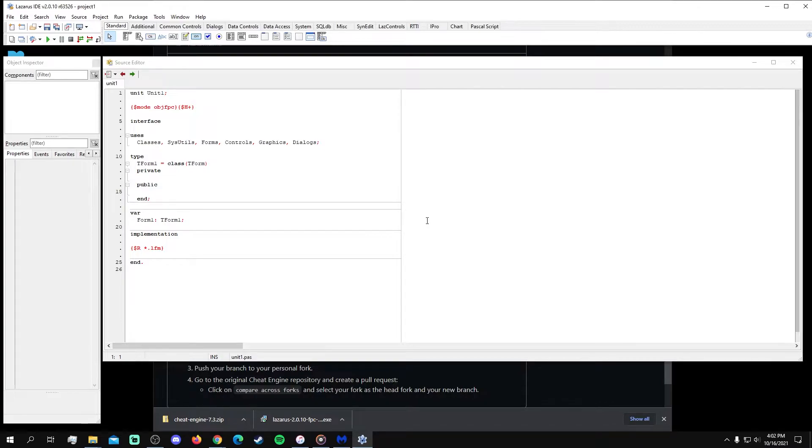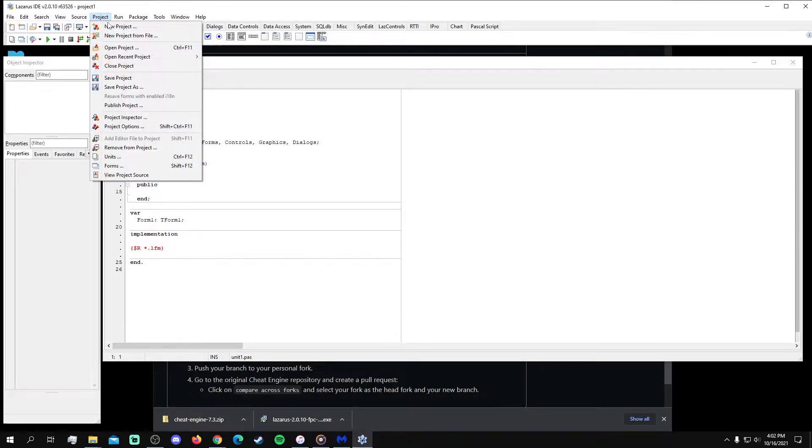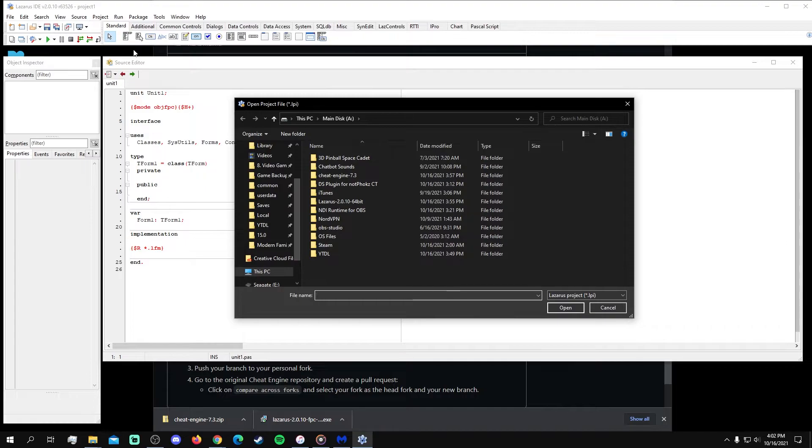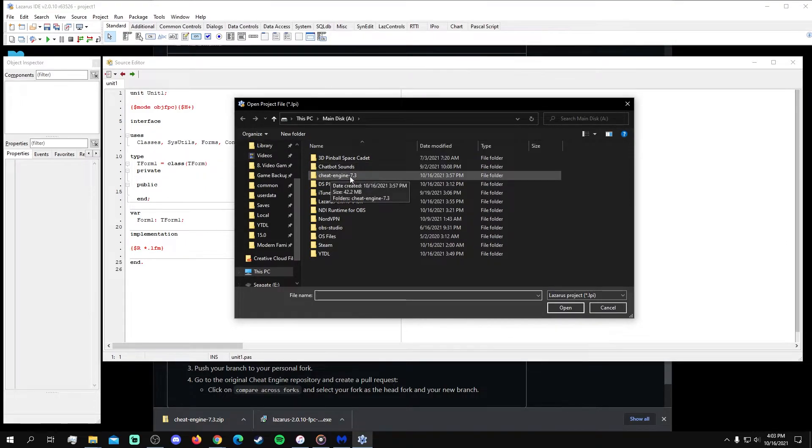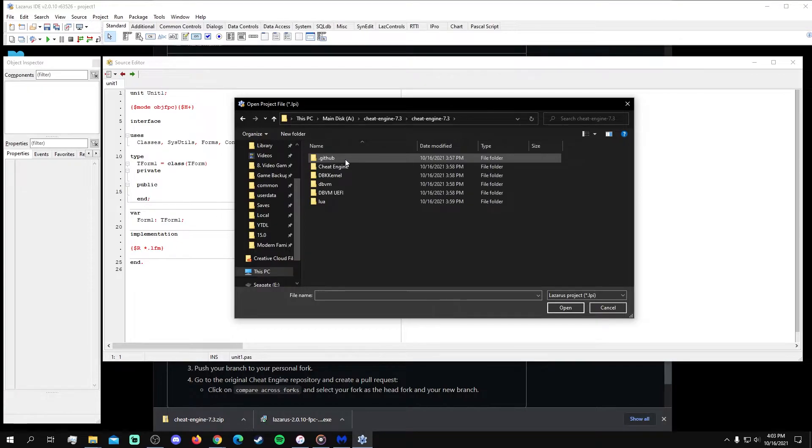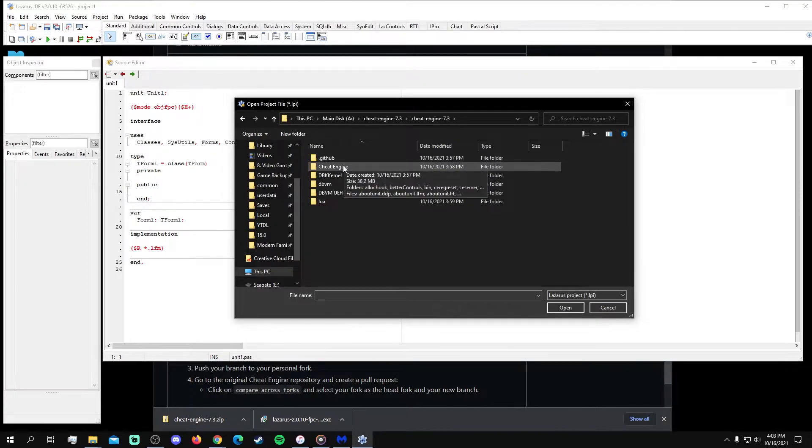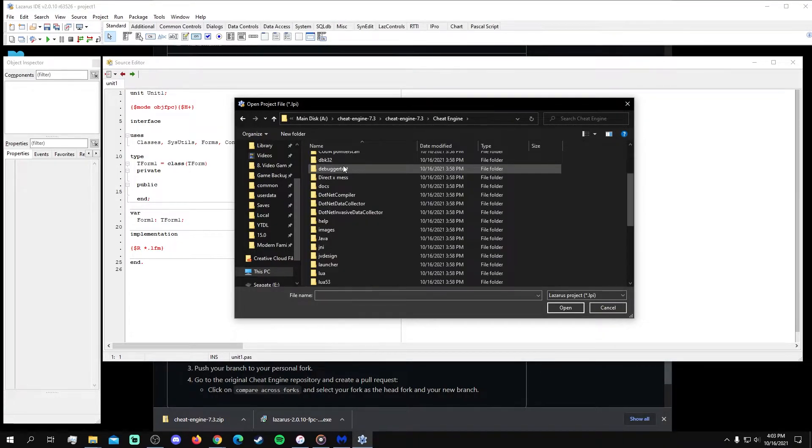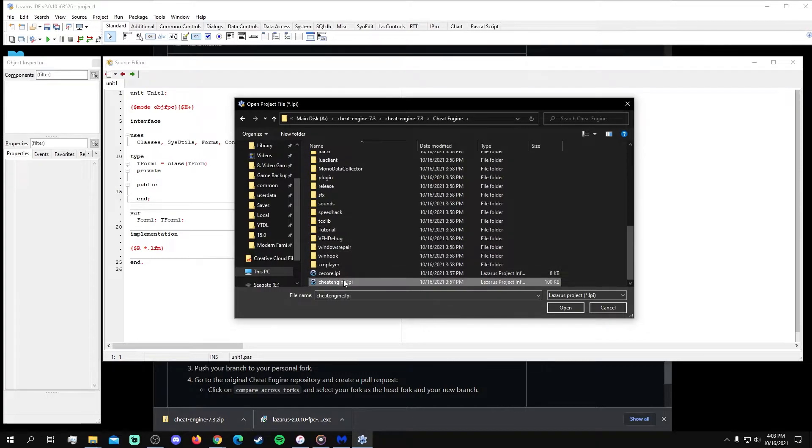From here, navigate up to the Project menu and select Open Project. Then, navigate to where the Cheat Engine zip file was unpacked and find the Cheat Engine LPI file, which should already be recognized by Lazarus as a Lazarus Project Information file. This is the file that contains the compiler settings required to build the Cheat Engine application.